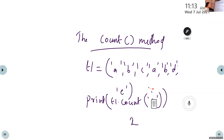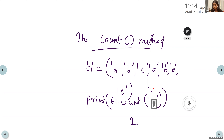What will be the output for print(t1.count('A'))? Shivani just joined and says she didn't understand. The instructor says they will explain.